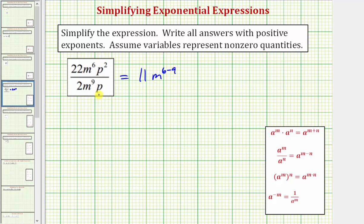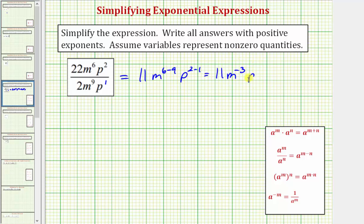Now looking at the factors of p, we have p to the second divided by p, which is p to the first, and therefore we'd have p raised to the power of two minus one. And now we'll simplify the exponents. So we have 11m to the power of six minus nine — that's negative three — and then p raised to the power of two minus one, which would be p to the first. Of course we don't need this exponent of one on the p, but we'll leave it for right now.